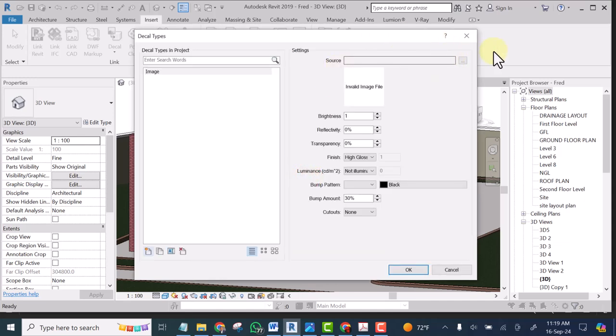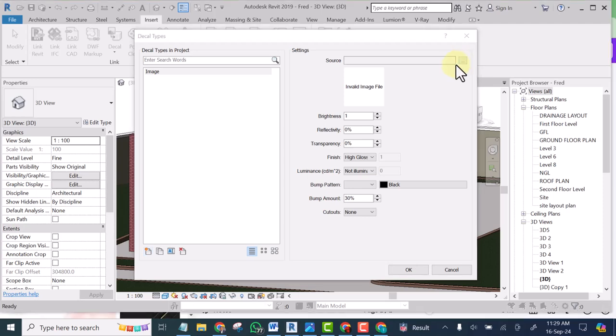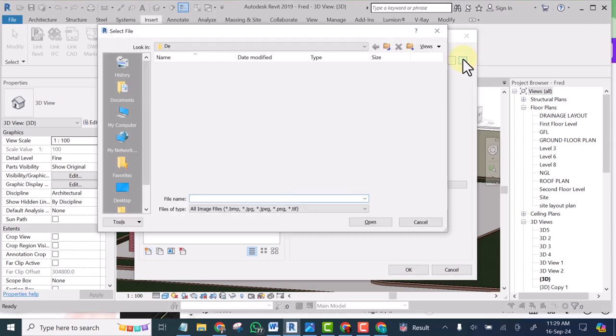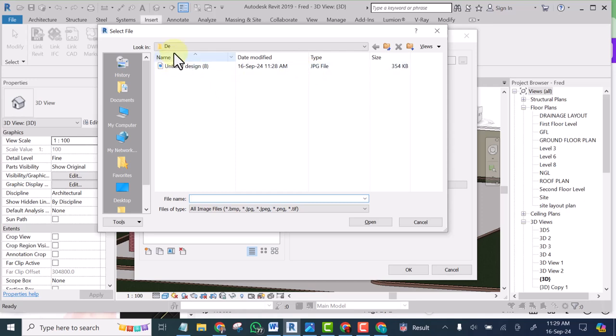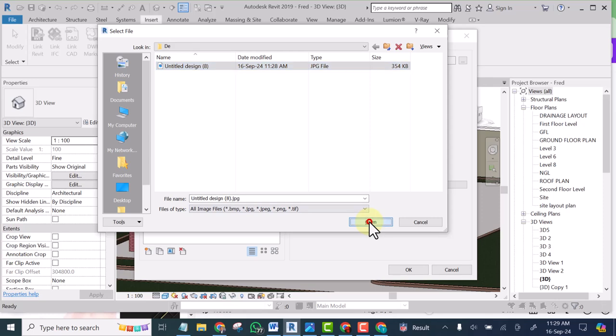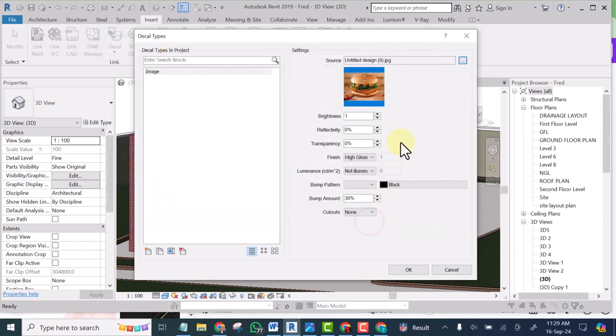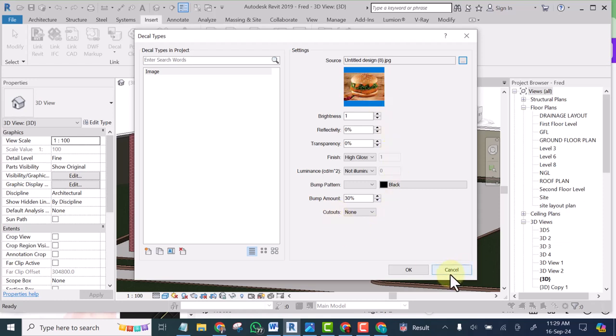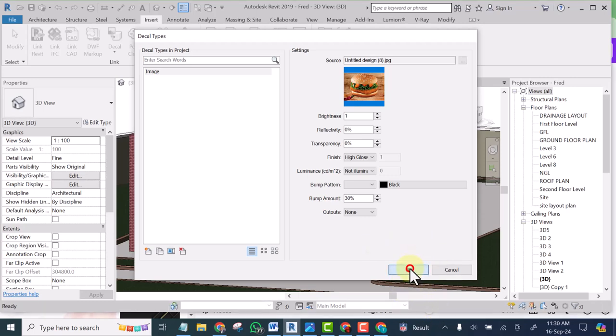Then here you are going to click on this button. Now it takes me to the folder where I save the image and this is the image. I'm going to select it. Click open. You can see this is the preview of the image.